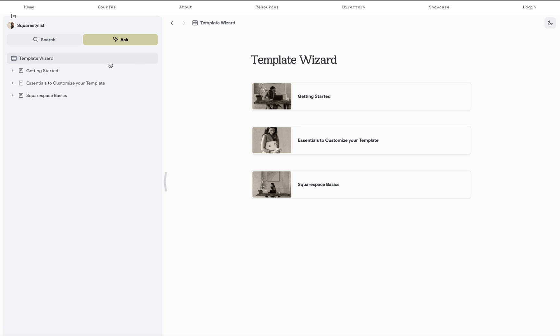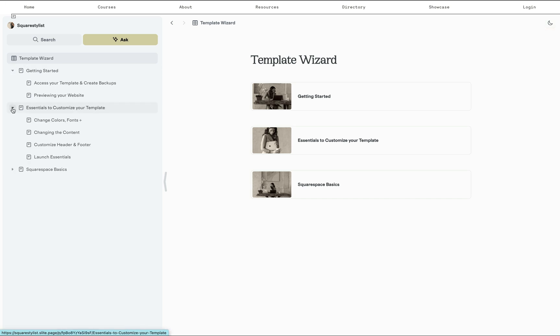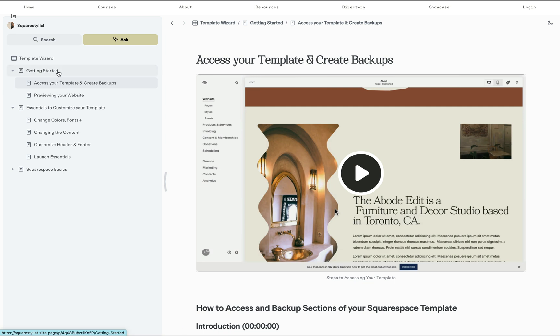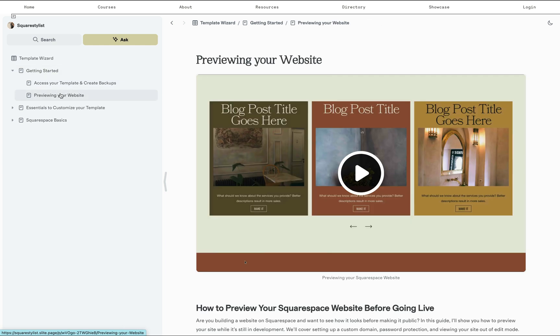And this is organized thoughtfully to make sure that we're providing just the right information to not overwhelm your template customers. I recorded the videos for every step so you don't have to in the getting started module. This is just the information on how they can back up the sections before they start editing. I also have the video on how they can preview their website best.